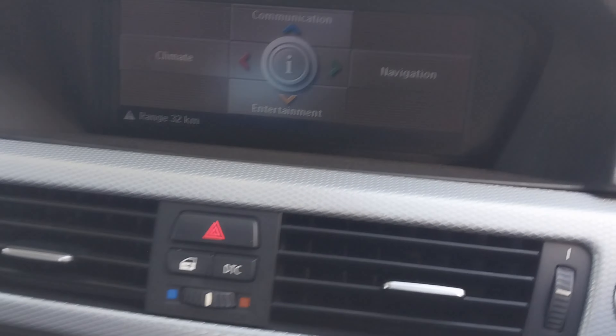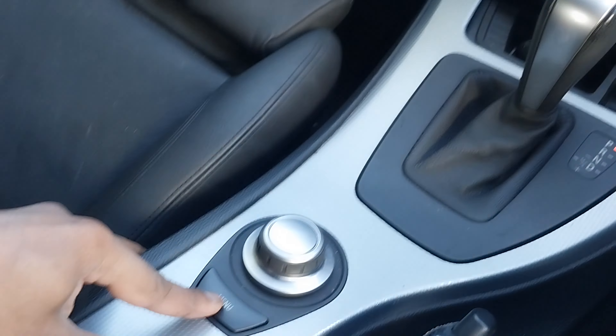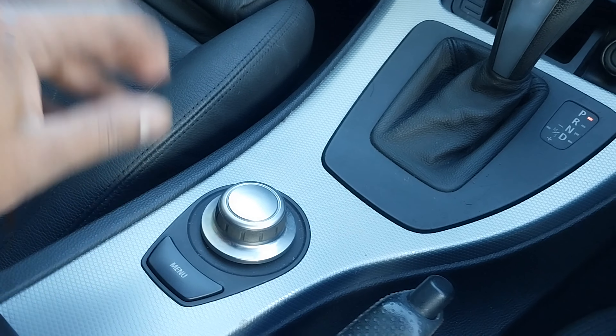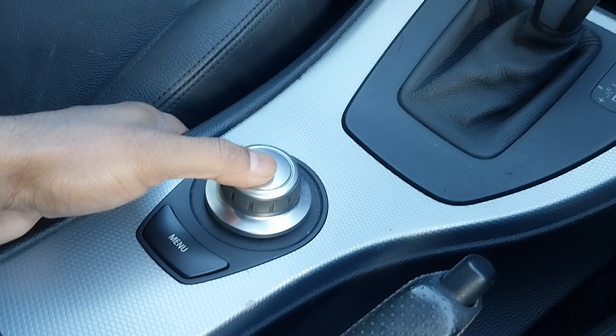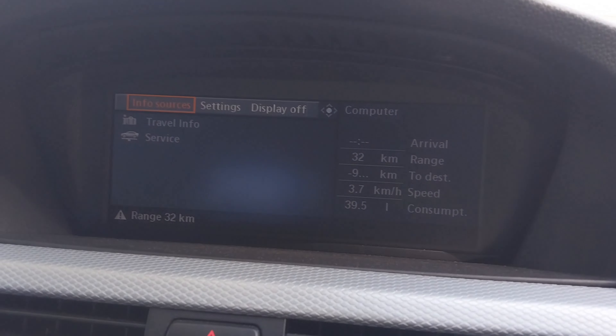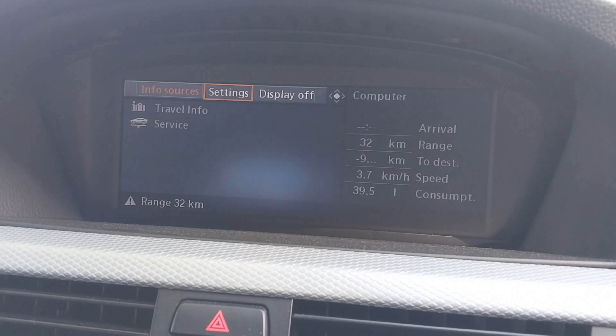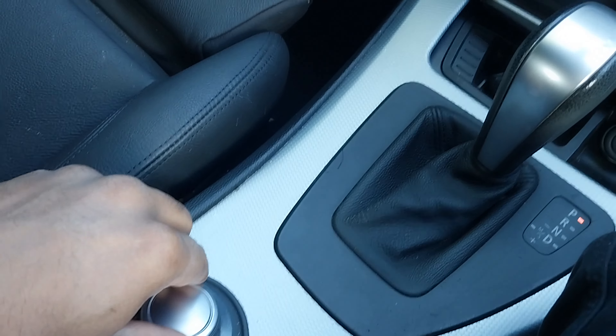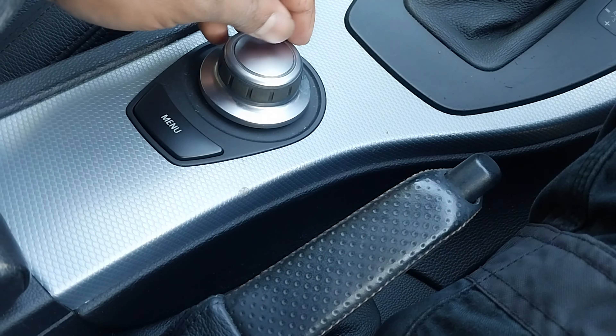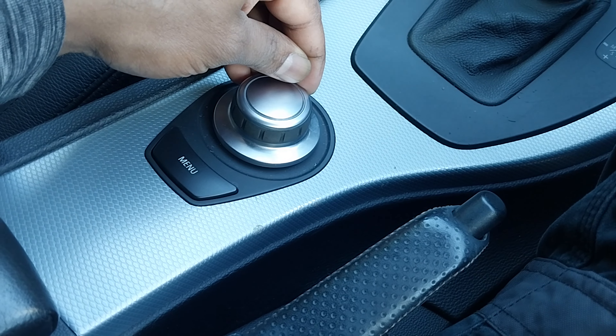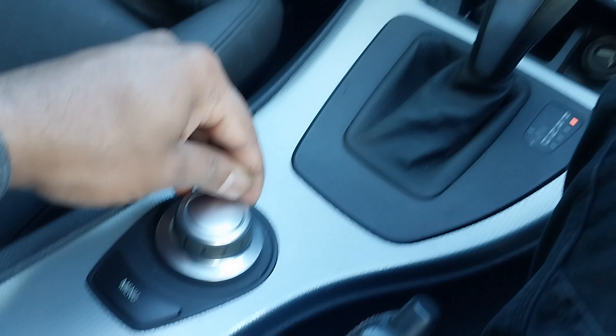Here on the display, you use the control buttons and press the Menu button. You'll get a screen, then press this button and you will get Info Sources. You can scroll through this button and go into other options, but go into Info Service.